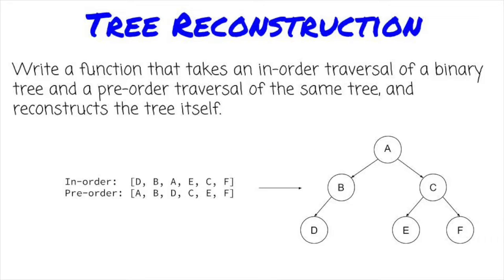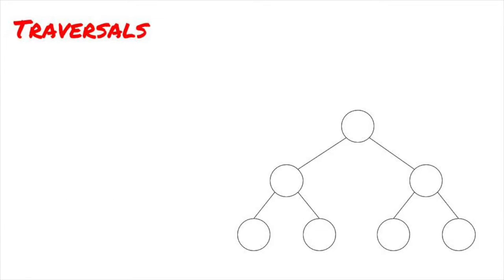Looking back at the problem statement, it talks about traversals of a tree. What is a tree traversal? A traversal is a way of going through the tree and retrieving the values of the nodes.